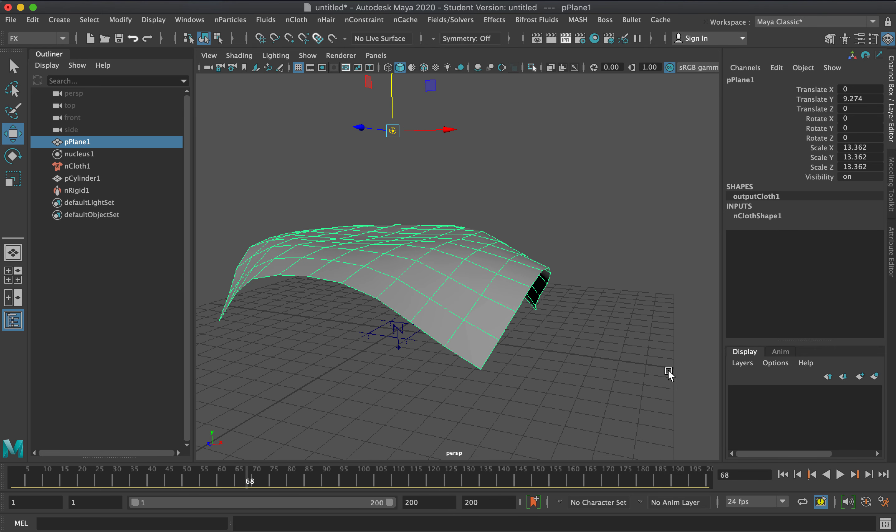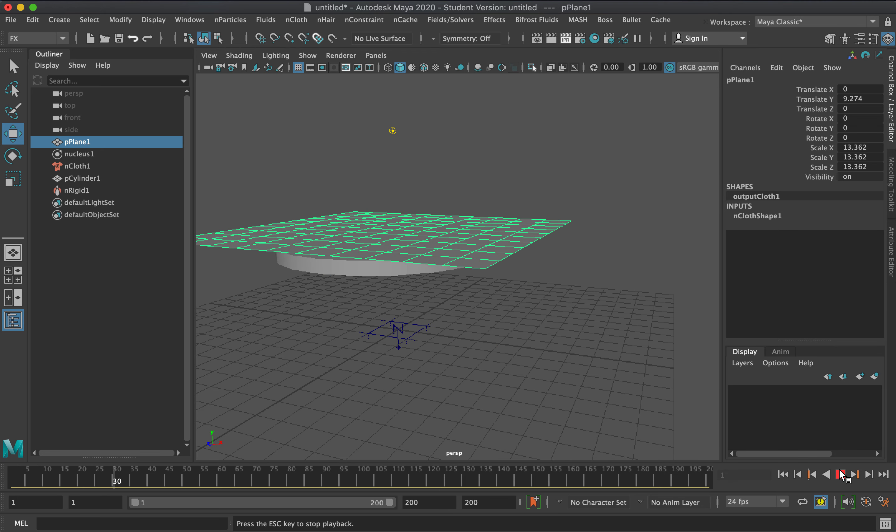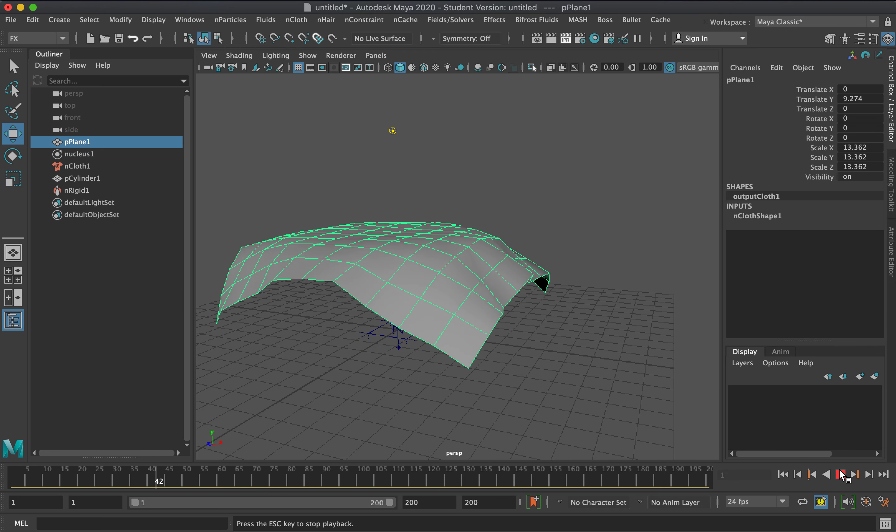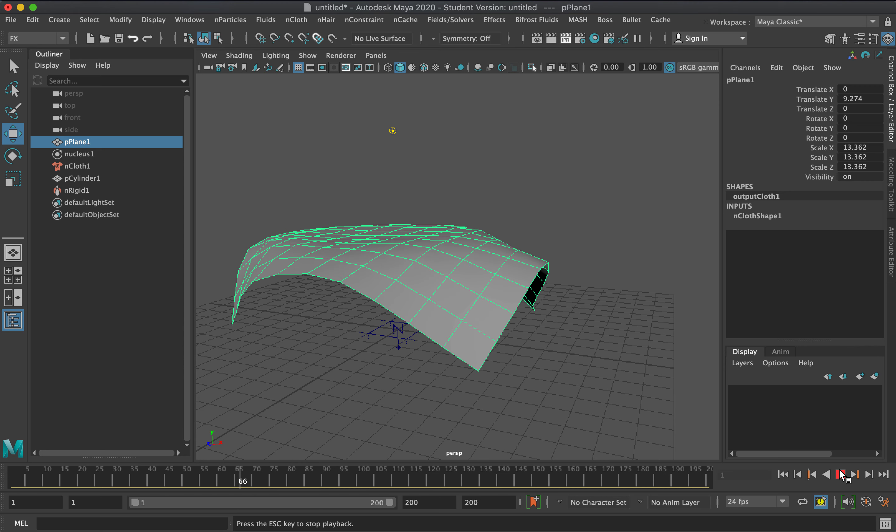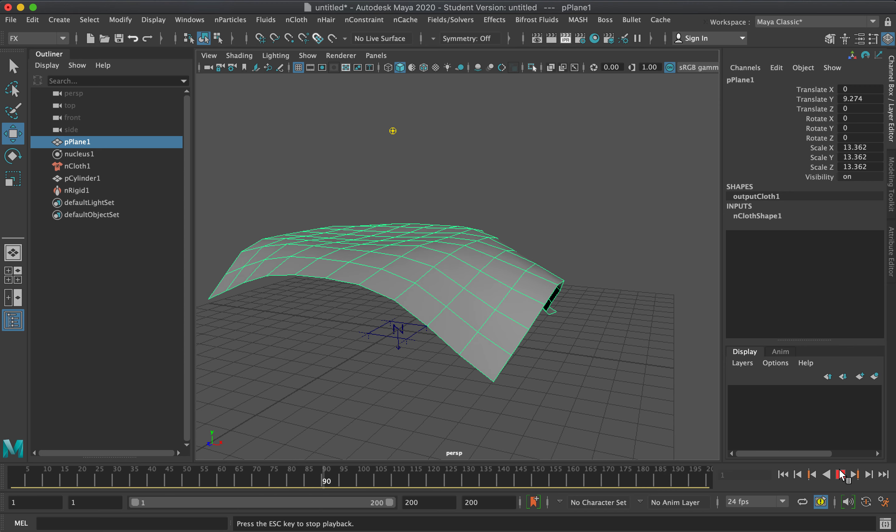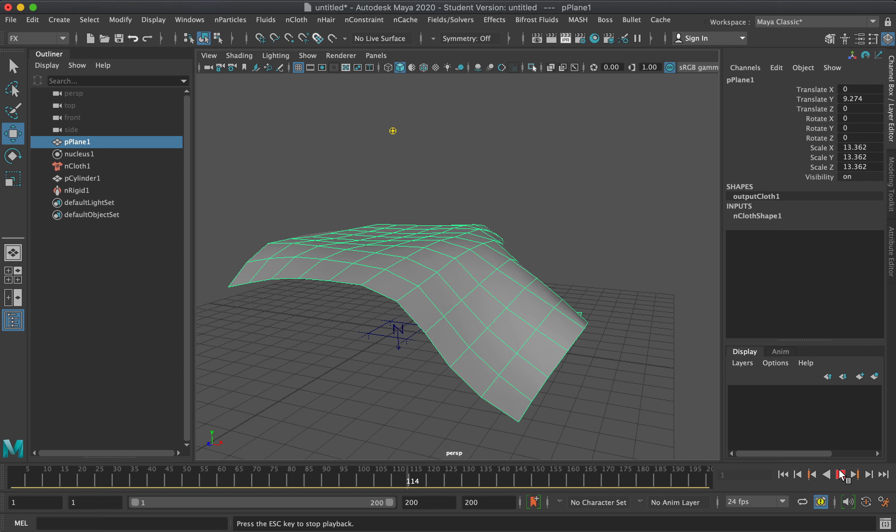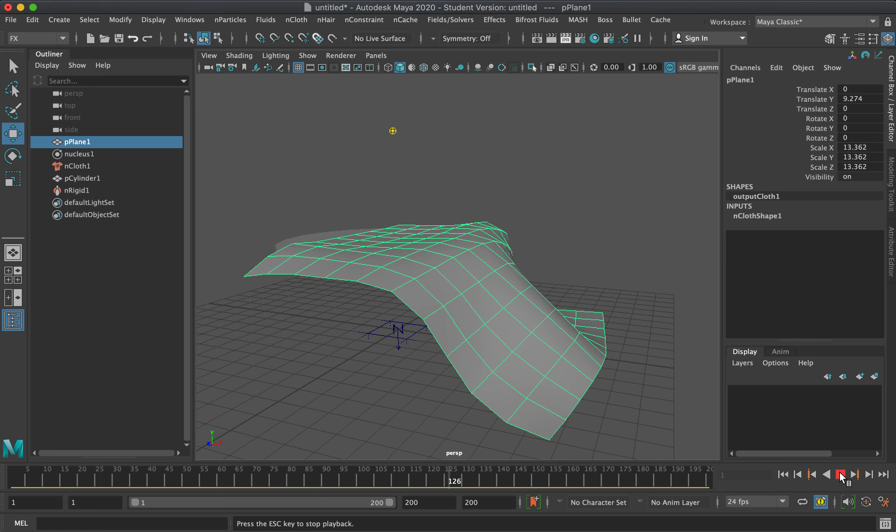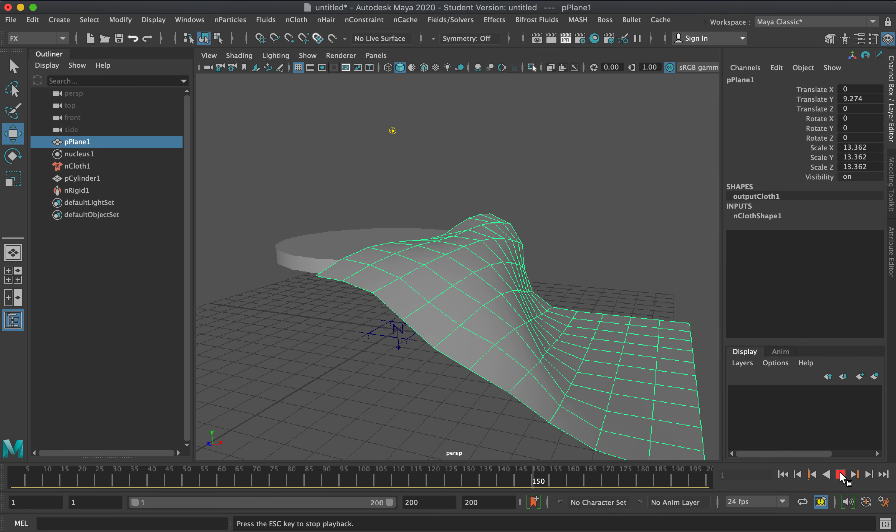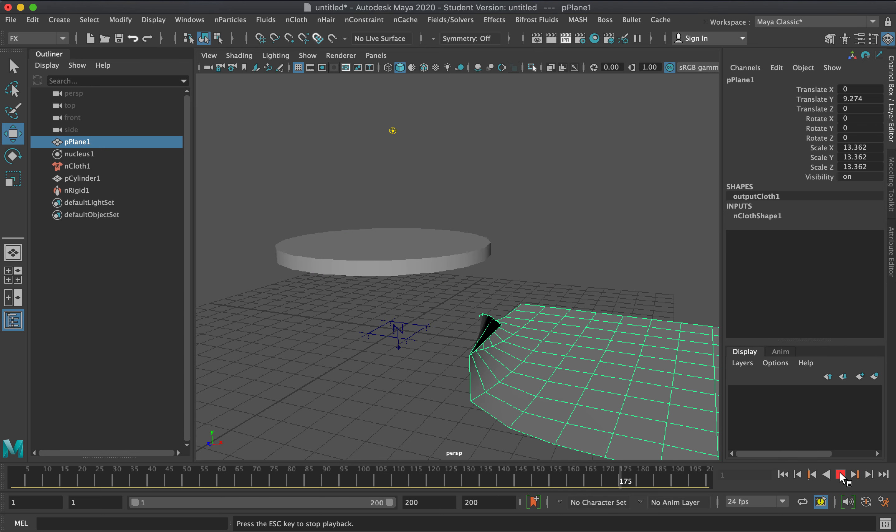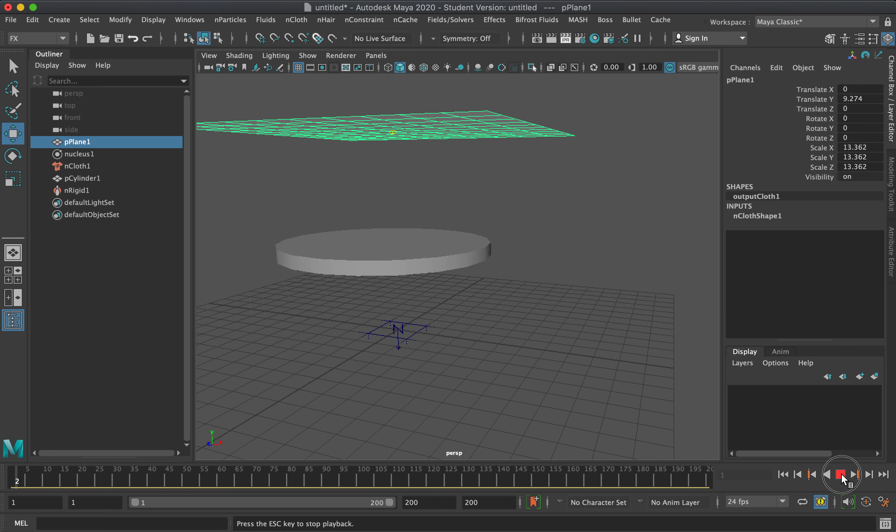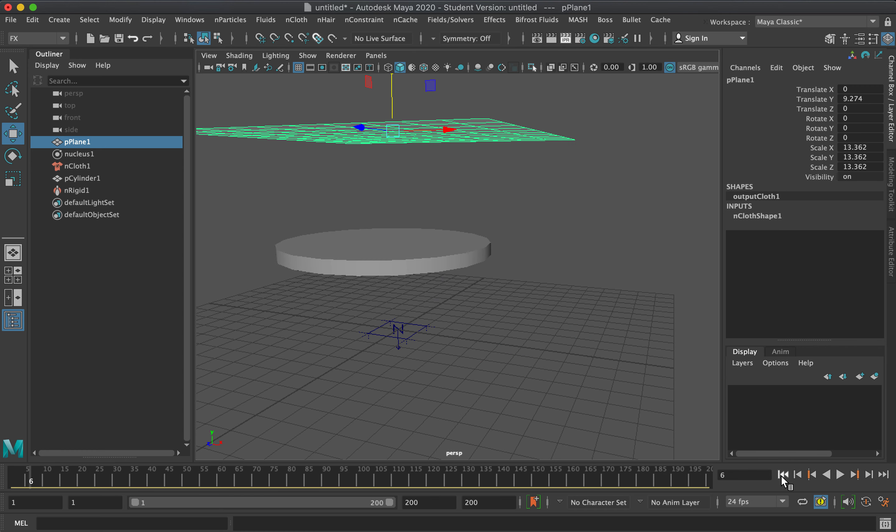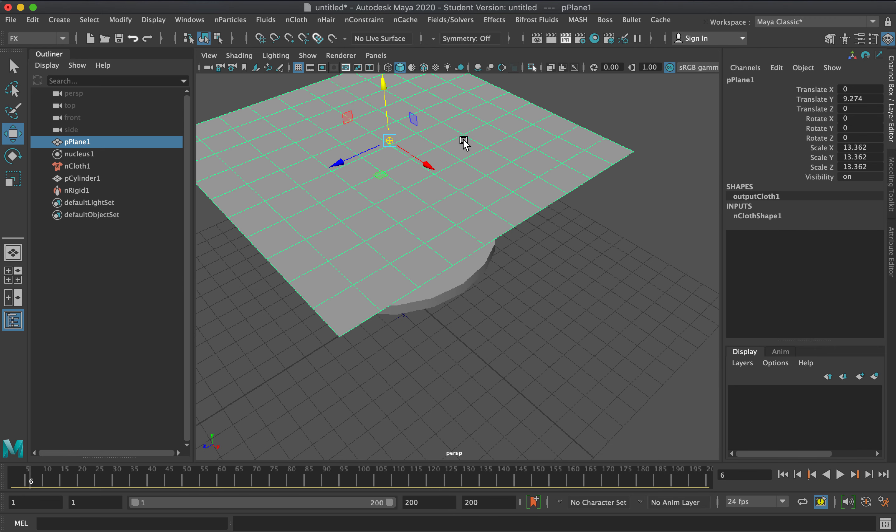As you can see in this simulation, it's not smooth. If this is a tabletop, it doesn't fold properly. It's important that you have more faces here.